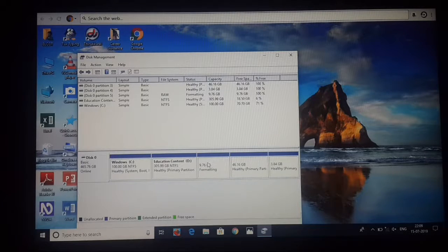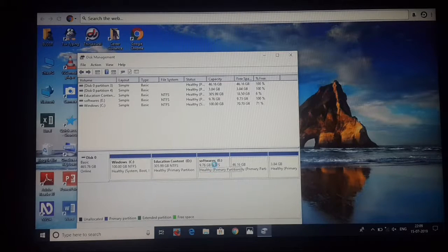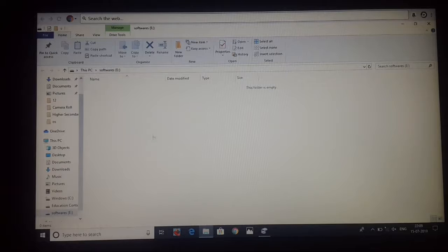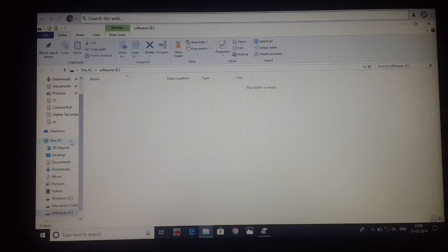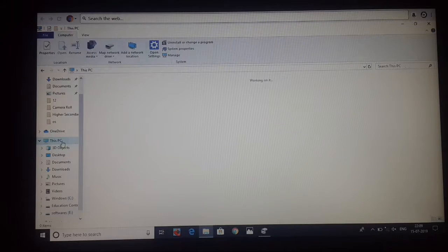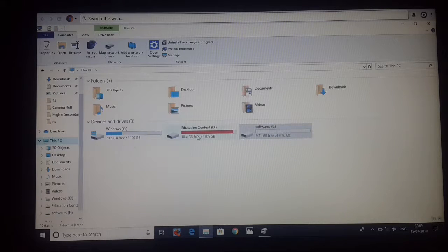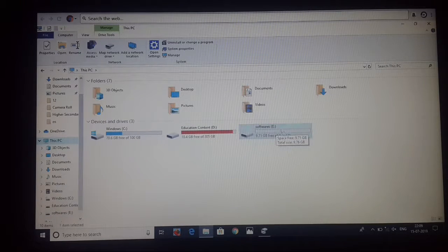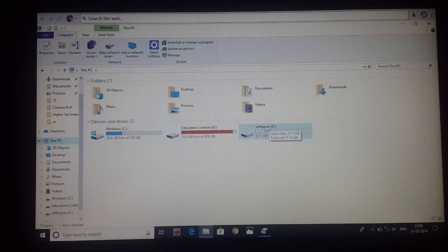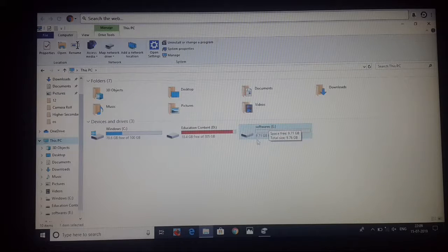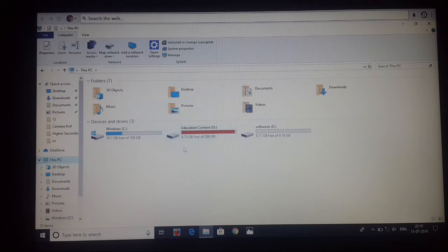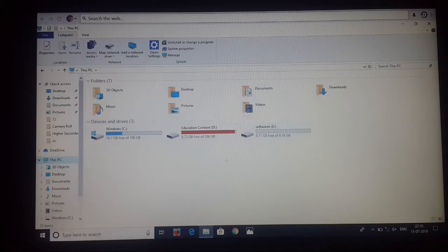After it's finished, the 10GB is formatted. The format is completed and it automatically opens. You can see the new drive. The software E drive is created in the folder.